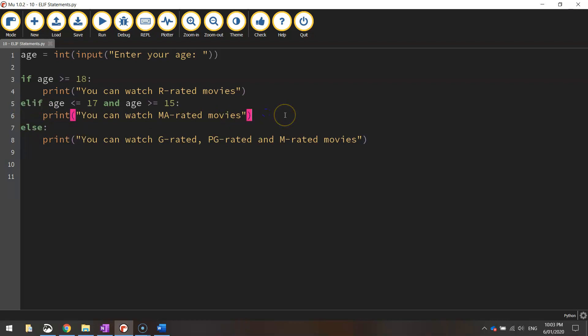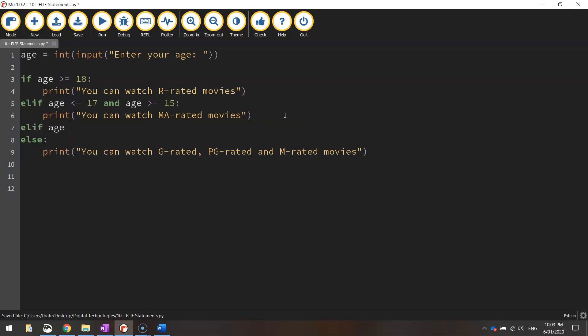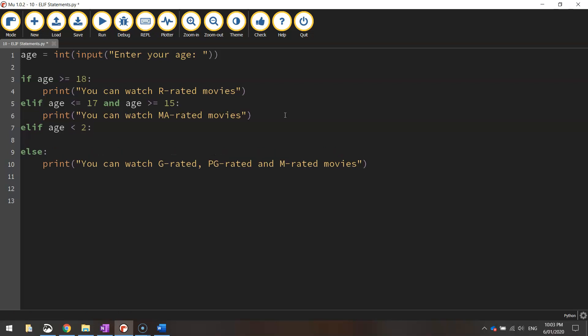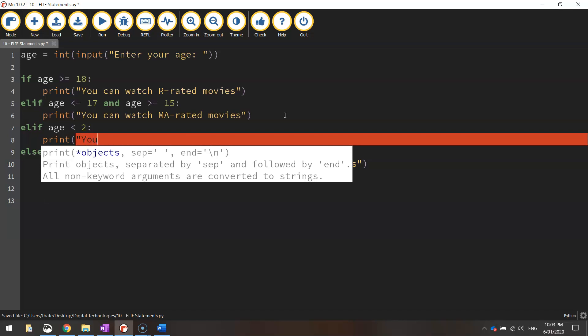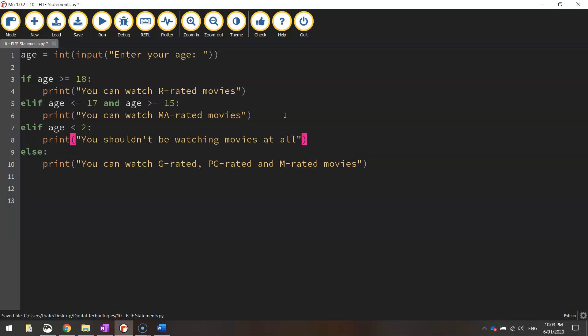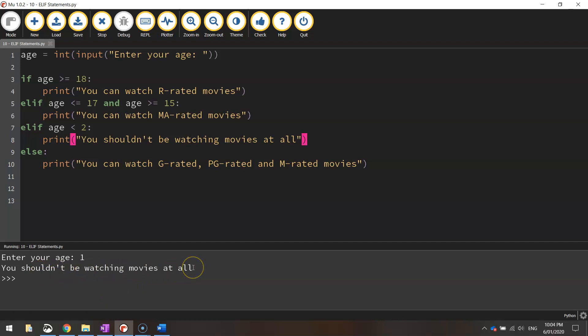Just to give an example of that we could write in down here elif age. So if the age is less than two we could print the message you shouldn't be watching movies at all. Okay so that's just another elif we can add in. I'm pretty sure that'll work if we run it. Let's see. We'll enter the age one. There we go. You shouldn't be watching movies at all.